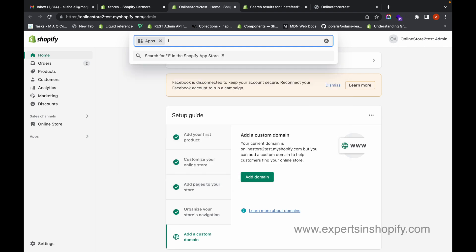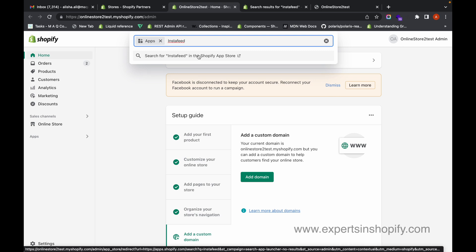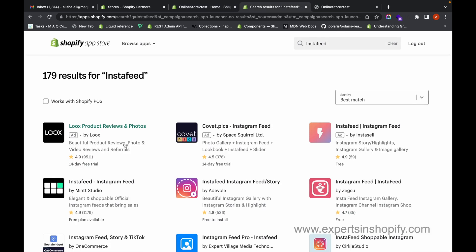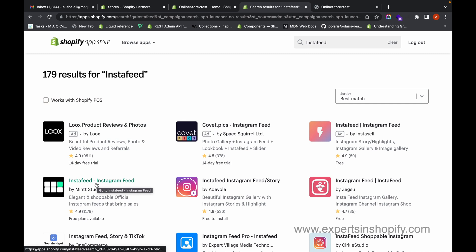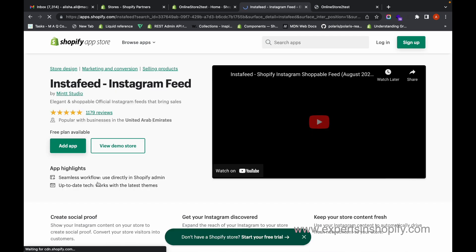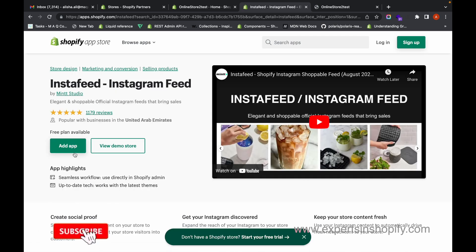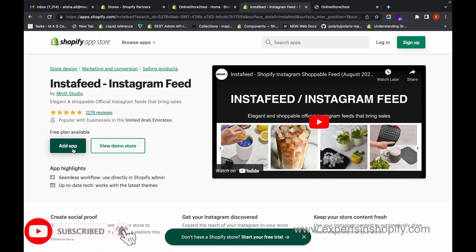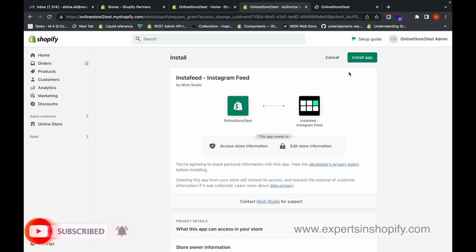First, go to Apps and search for the app called Insta Feed. Click on search for Insta Feed in the Shopify App Store. In the Shopify App Store, you can find this app — click on the app called Insta Feed. This is actually a free app.